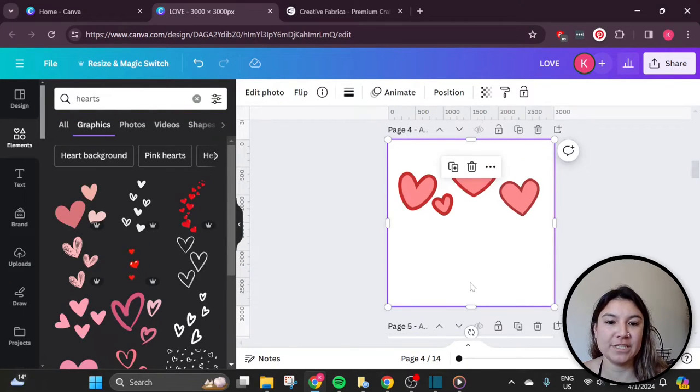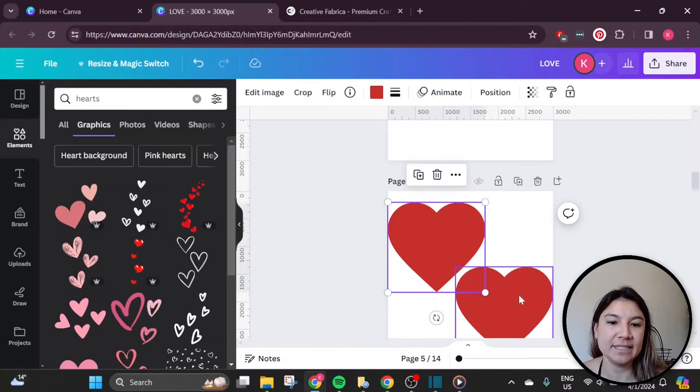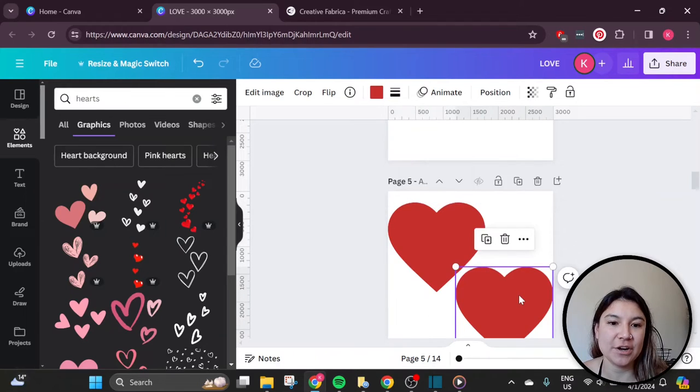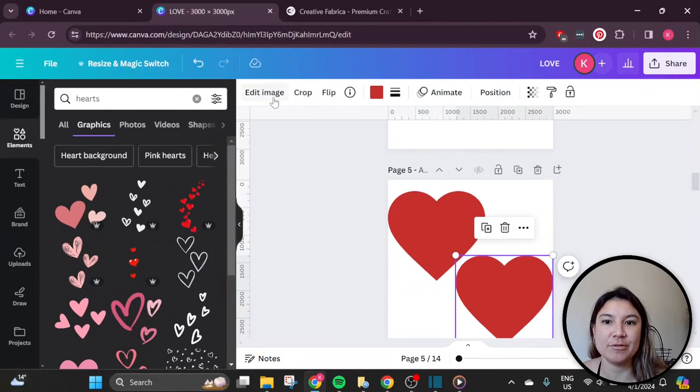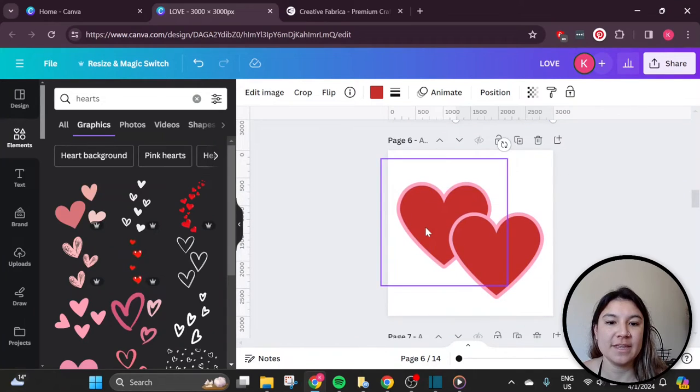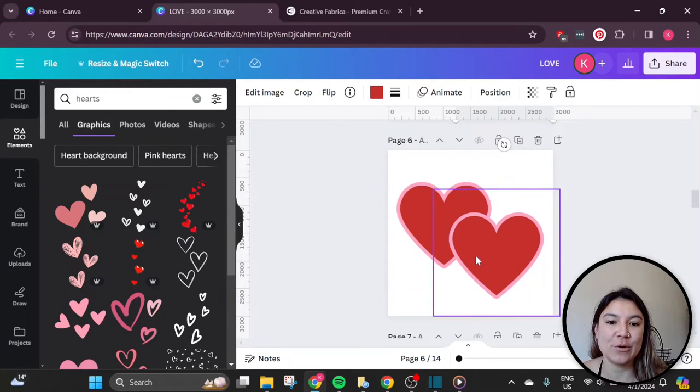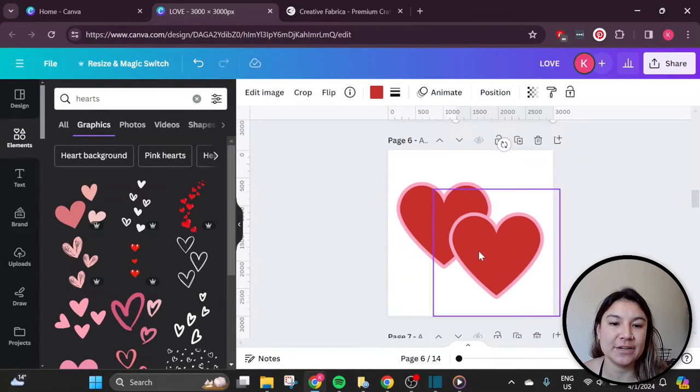So some fun ways to use this feature are to layer elements, such as these hearts. Again, I had to download them so I could get the full edit photo options, and then added an outline or border here so that I could layer these really nicely.